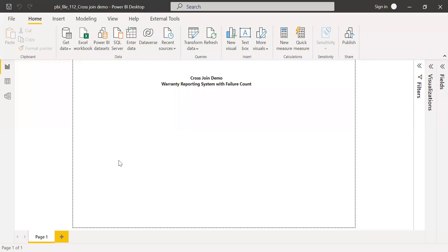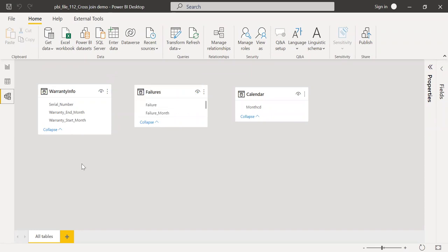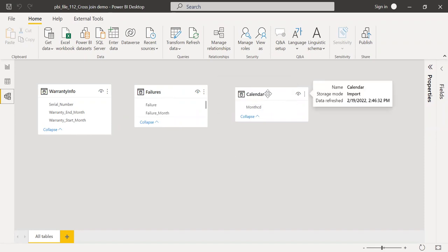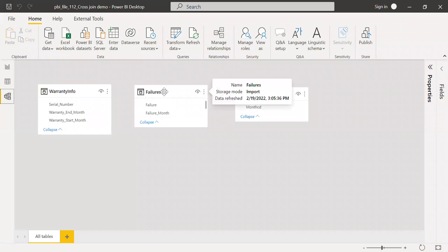So here is the file and I have some sample data. I have three tables. The first table is warranty information, which contains the device information and the warranty start and end period. The second table we have is the failures, and in the third table we have a calendar. I'll be using this calendar to create a cross join with the warranty info, create a reporting technique out of these two tables, and then later join the failure table to see the month-on-month trend of the failures.